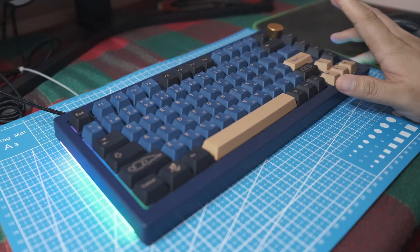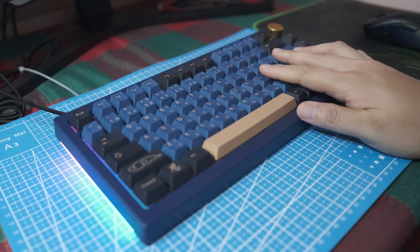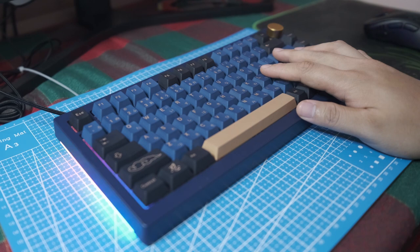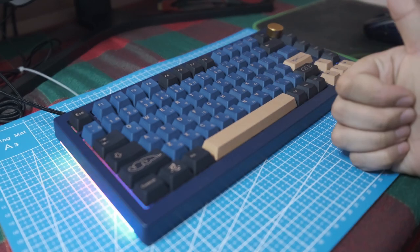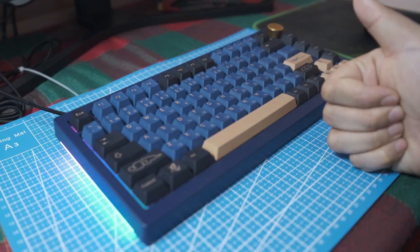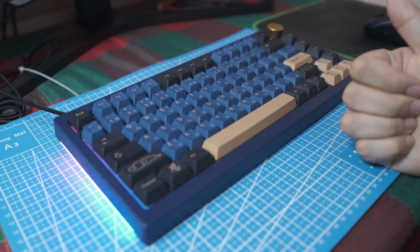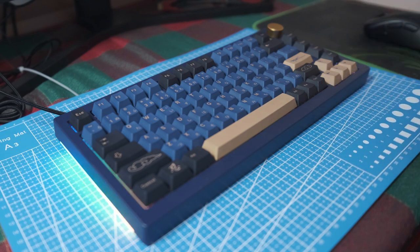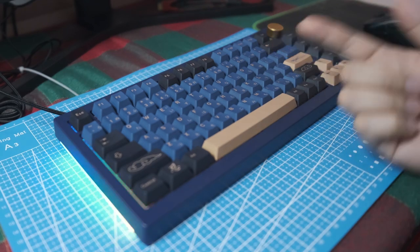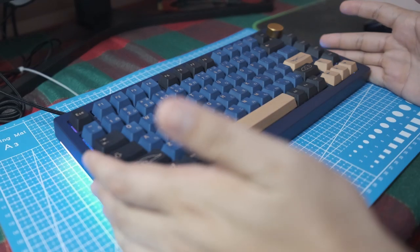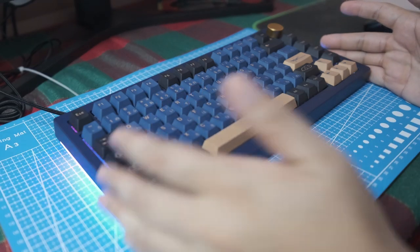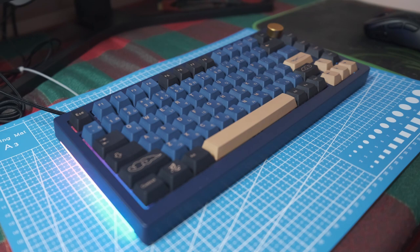Hey guys, as promised today we are gonna mod the Akko 5075s. We're gonna do a tape mod which is gonna reduce the rattle coming from the PCB, a cotton mod which is essentially filling the housing with cotton to dampen the sound, and then finally we're gonna lube the switches.